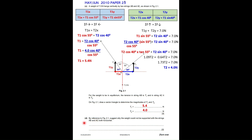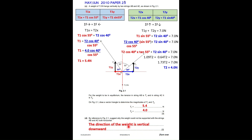Part D: why could the weight not be supported with strings AB and AC both horizontal? The direction of the weight is vertically downward. Horizontal strings would have no vertical components, and horizontal and vertical components do not affect each other — they are isolated. Therefore, horizontal strings cannot support a vertical weight.